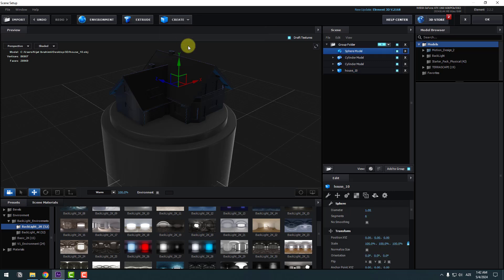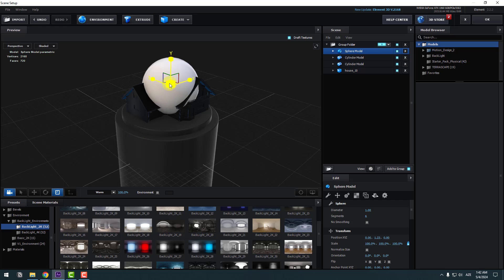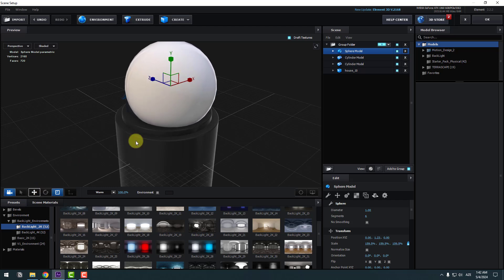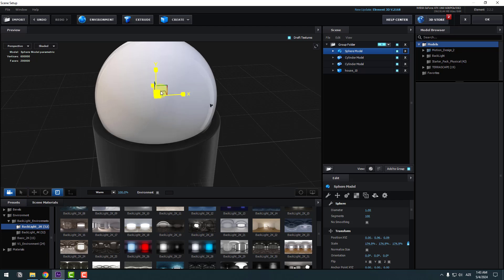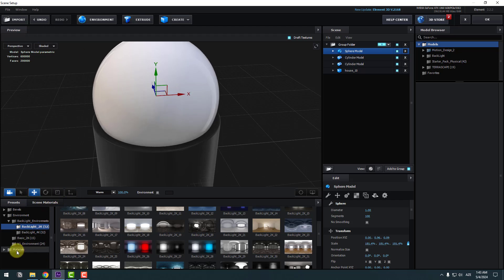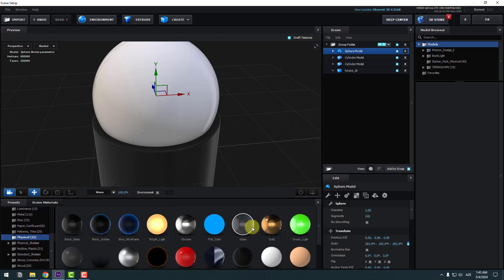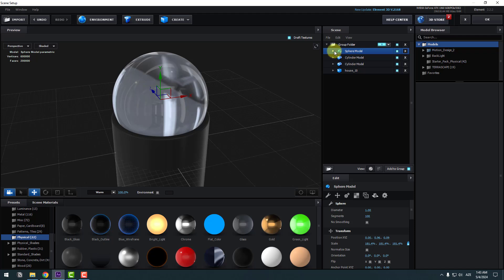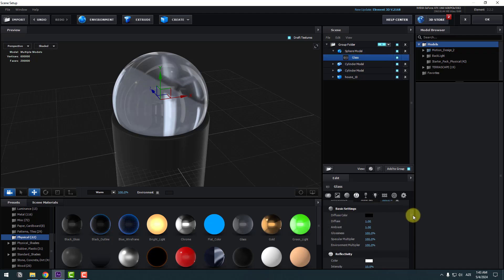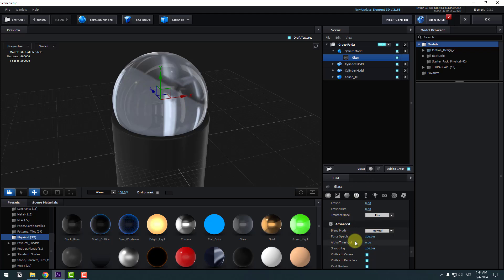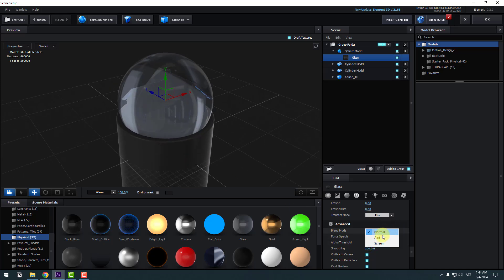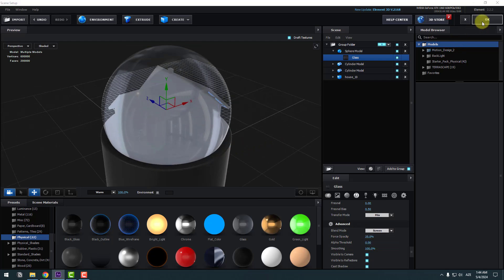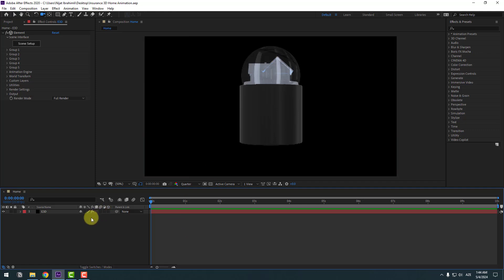Select the Sphere and move it up. Select the Scale tool, change scale, and move down. Back to Materials and Physical — I'll use the Glass material for this sphere. Open the sphere model, select Glass, go to Advanced settings, and change opacity to 35. Change blend mode to Screen.